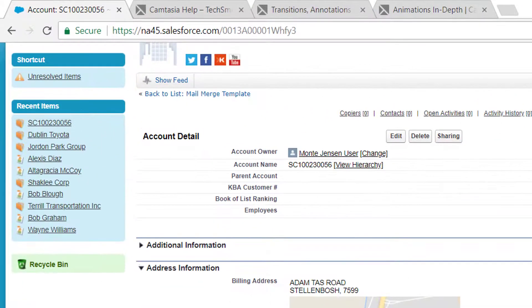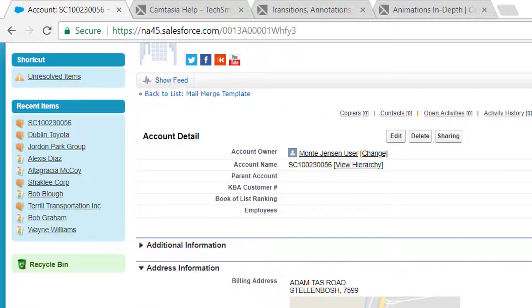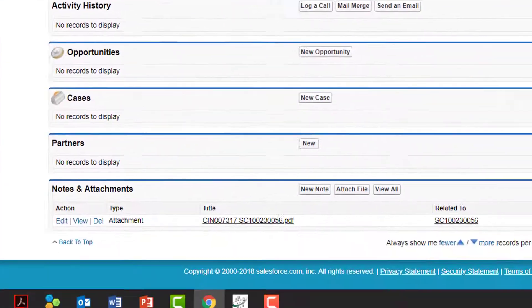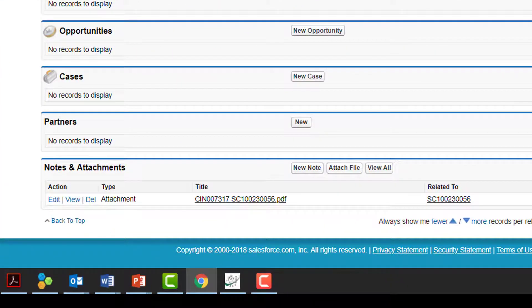And here you see the result. The document is stored in Salesforce, in the correct account, with the correct file name.